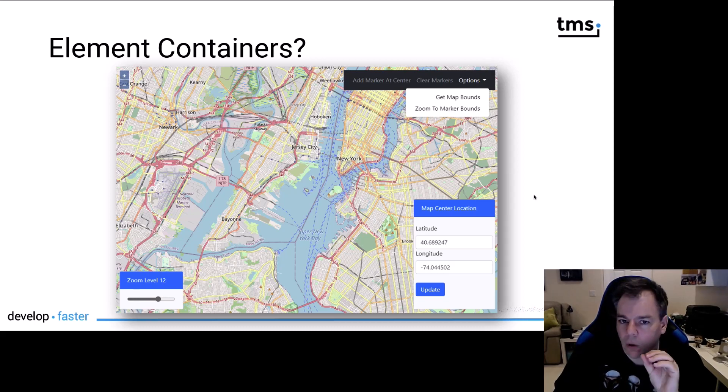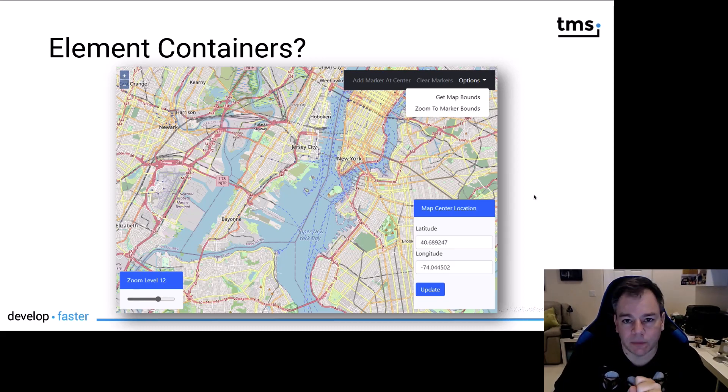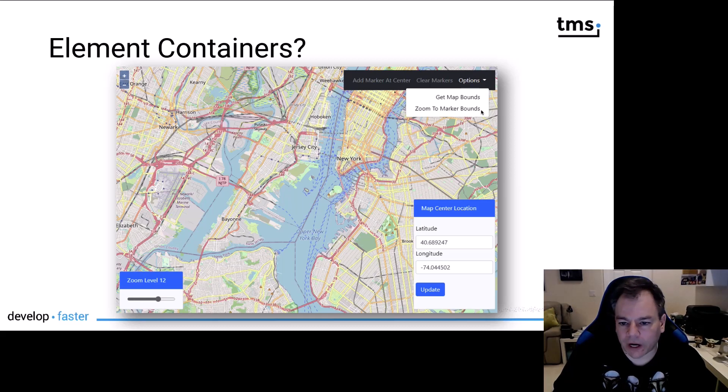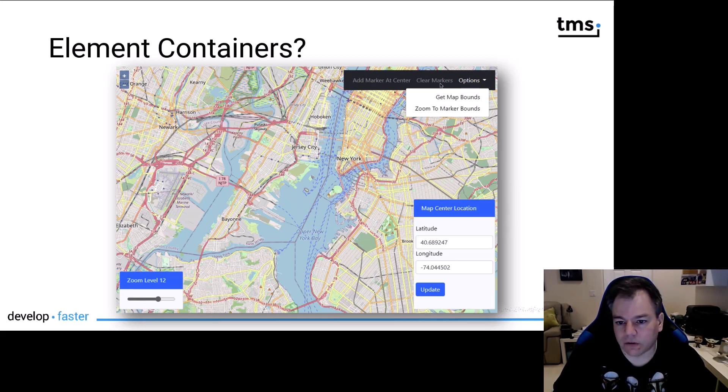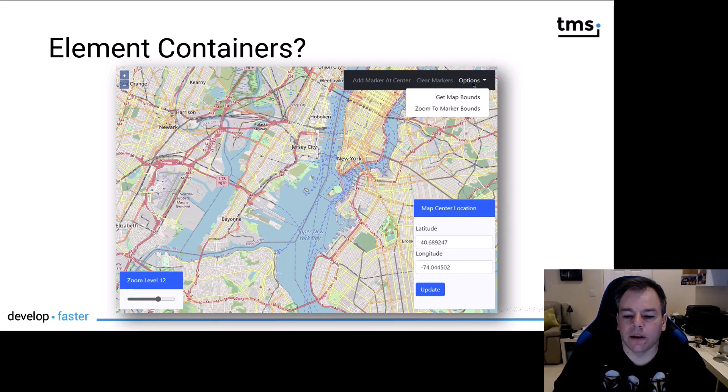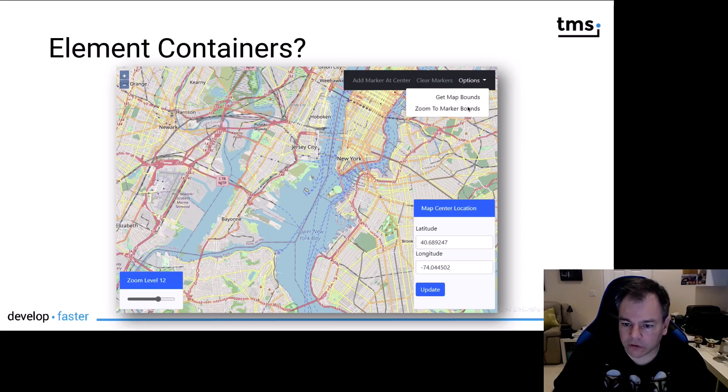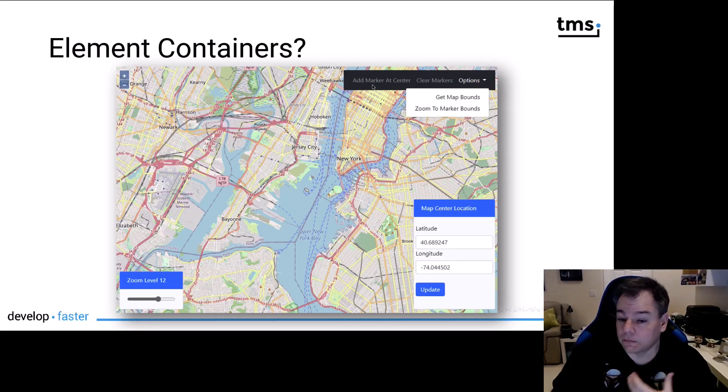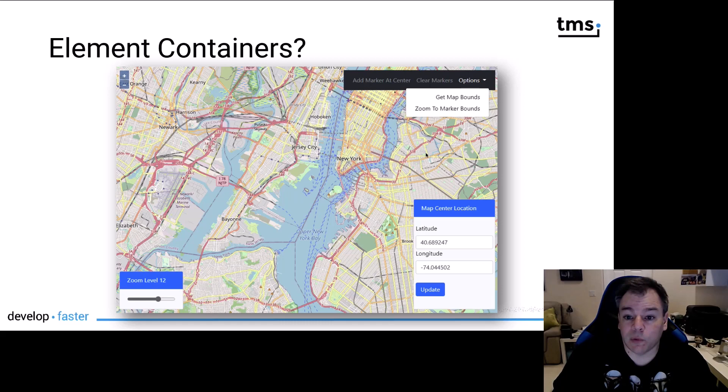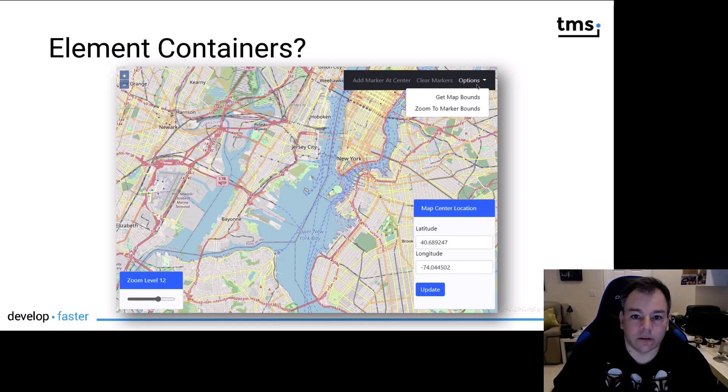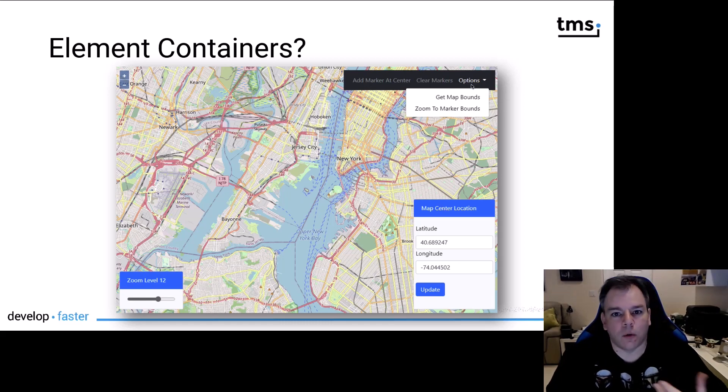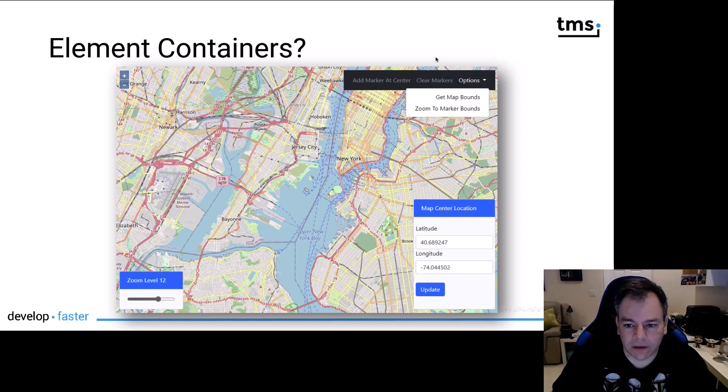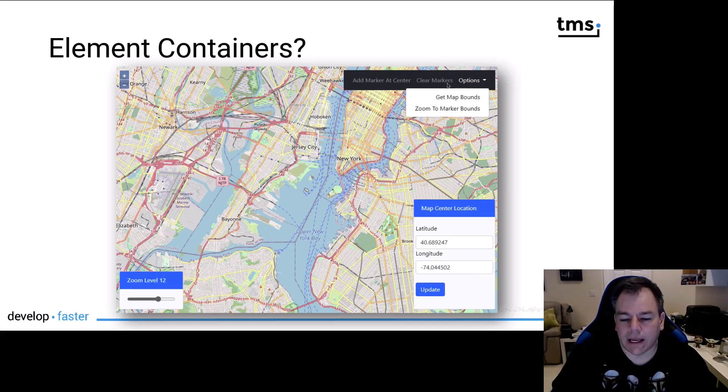So before jumping right into Delphi, here's an example what a map with element containers looks like. On the right top corner, you see an element container as a menu bar that even allows you to have menu items. The first two items are directly clickable and the other one here, the options one, opens up a menu.